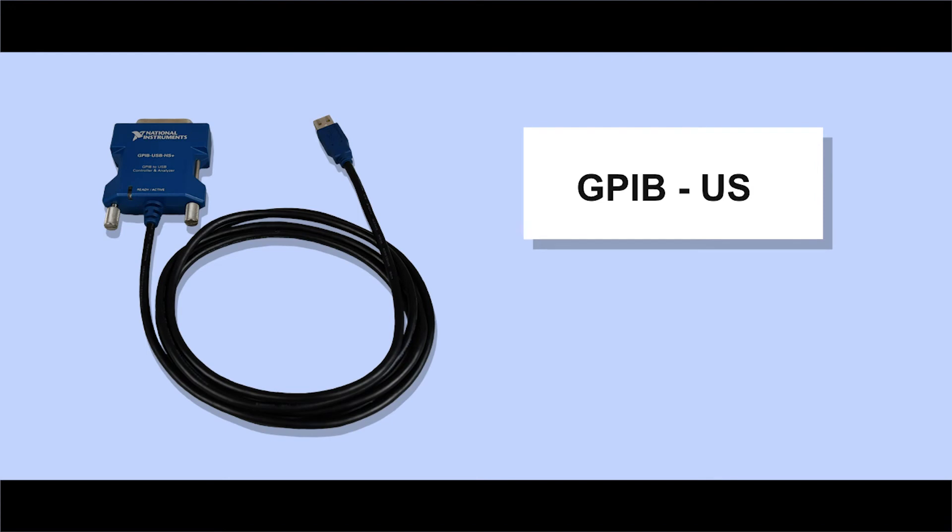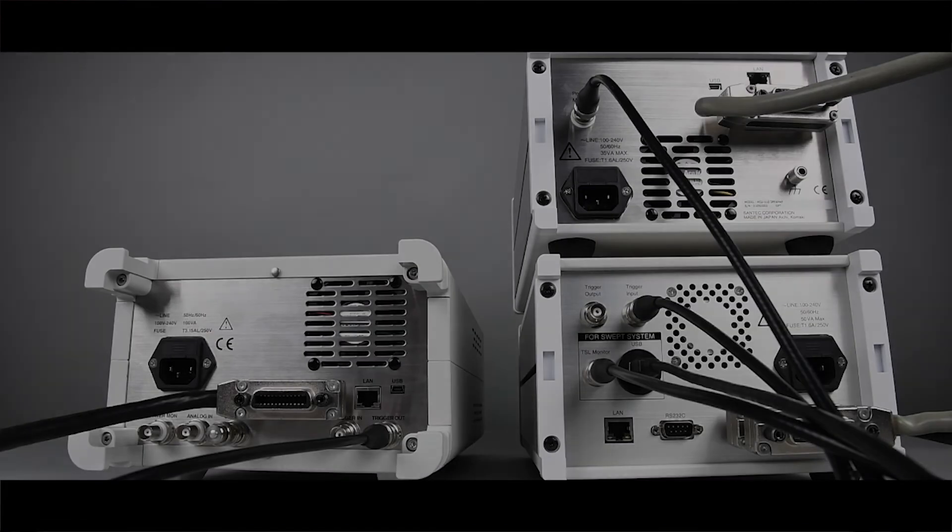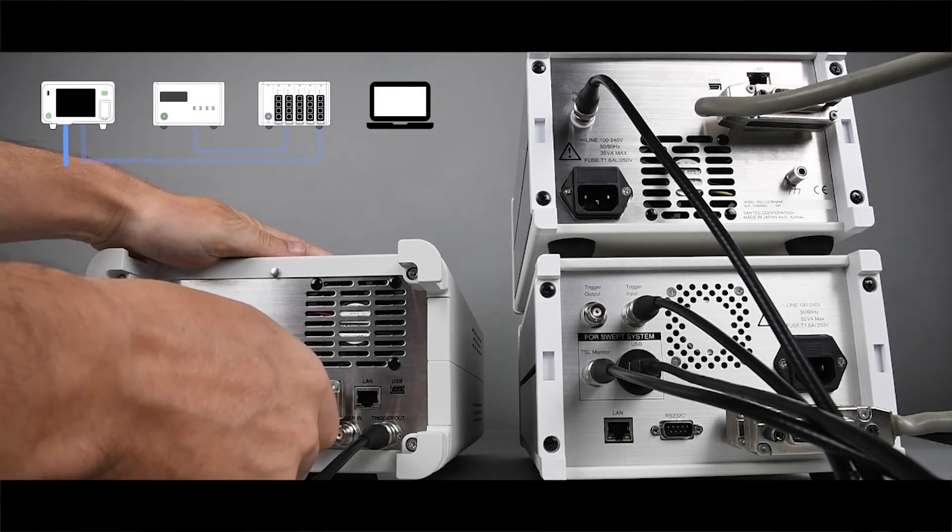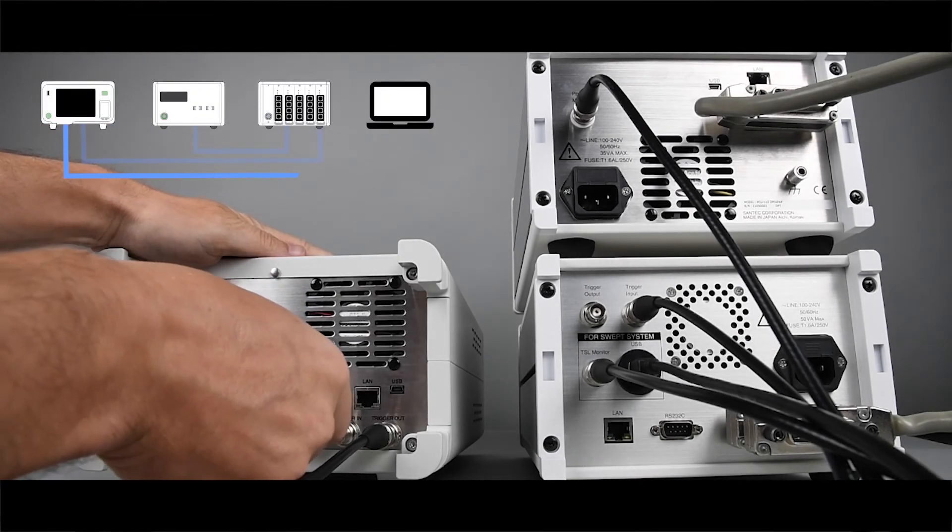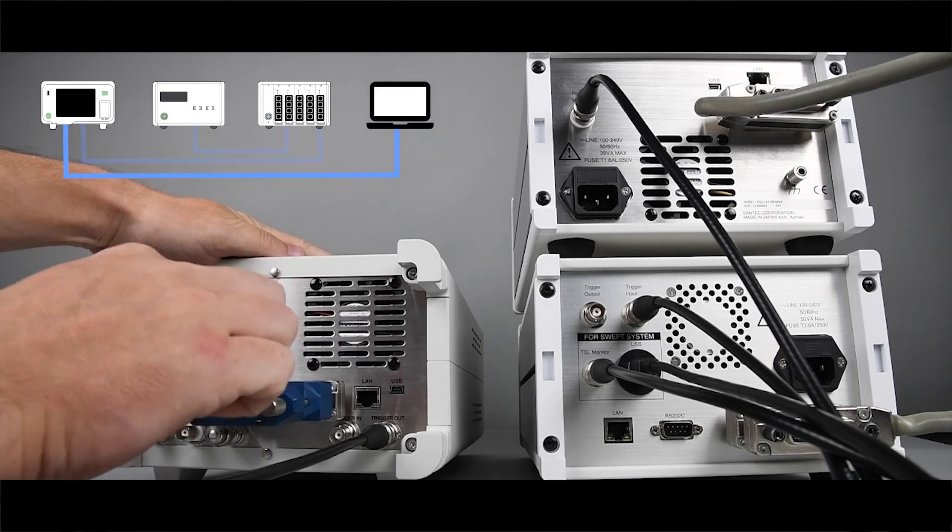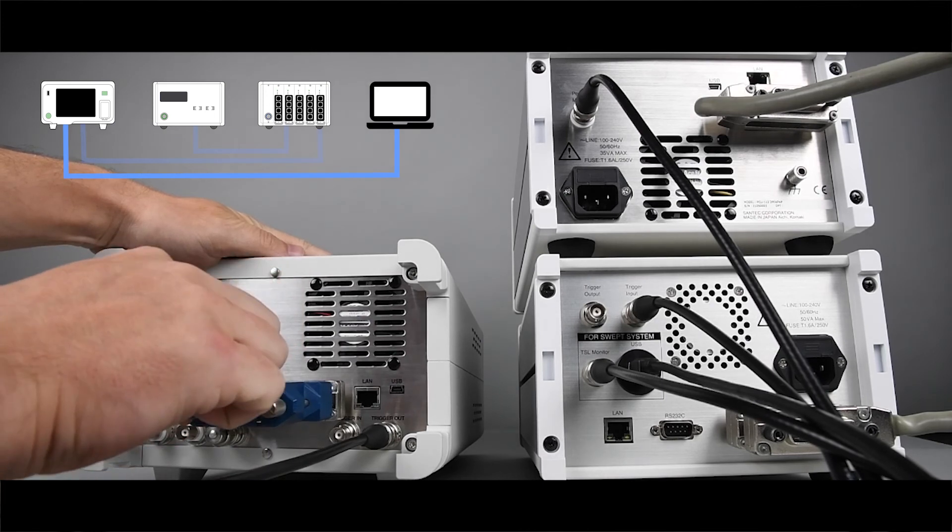Finally, the GPIB-USB cable will ensure communication between the user and the instruments. Connect the GPIB connector to either one of the GPIB ports, and then connect the USB connector to your PC's USB port.